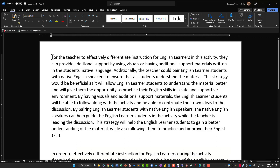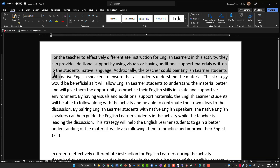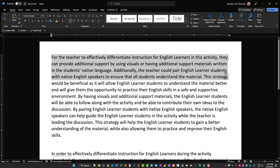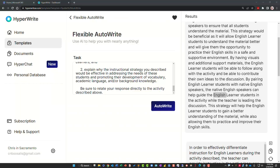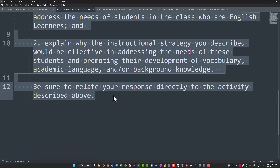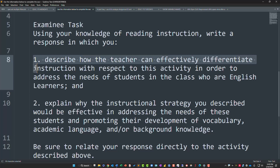I said: for the teacher to effectively differentiate instruction for English learners in this activity, they can provide additional support by using visuals or having additional support materials written in the student's native language. Additionally, the students could pair English learners with native English speakers to ensure that all students understand the material. I pause here to say I don't think this activity is any good because it's not teacher-led enough. This is direct instruction — you have to have teacher modeling first.